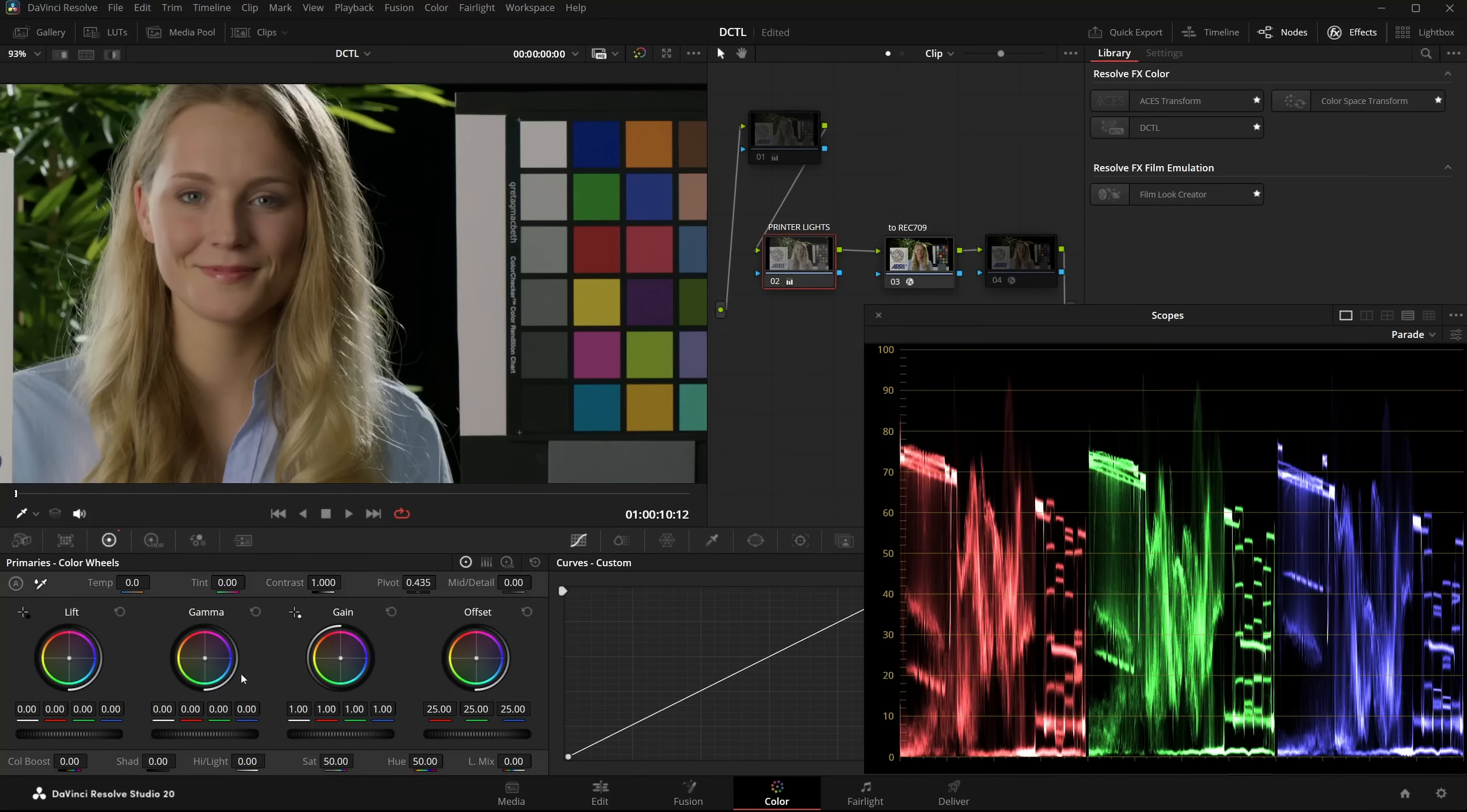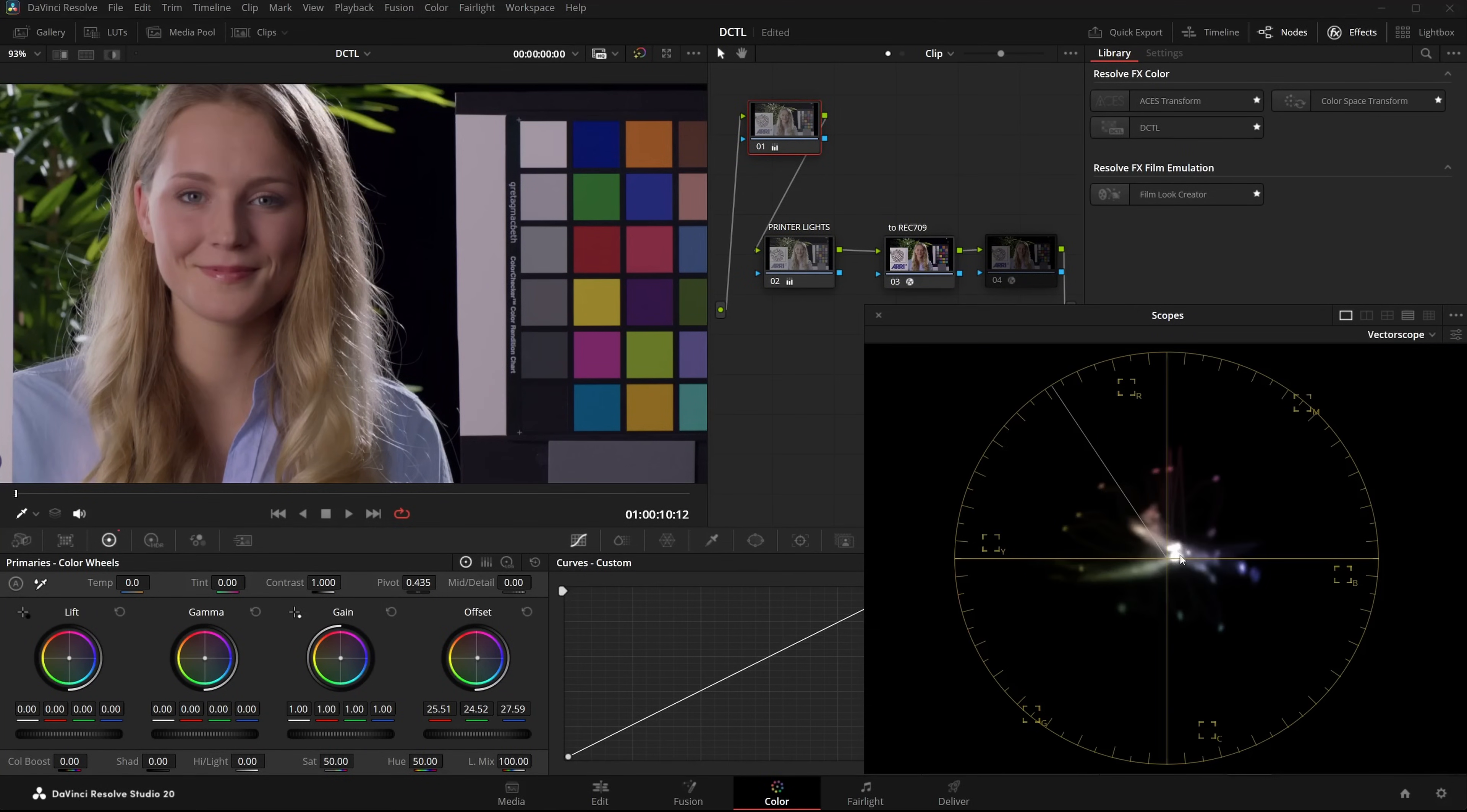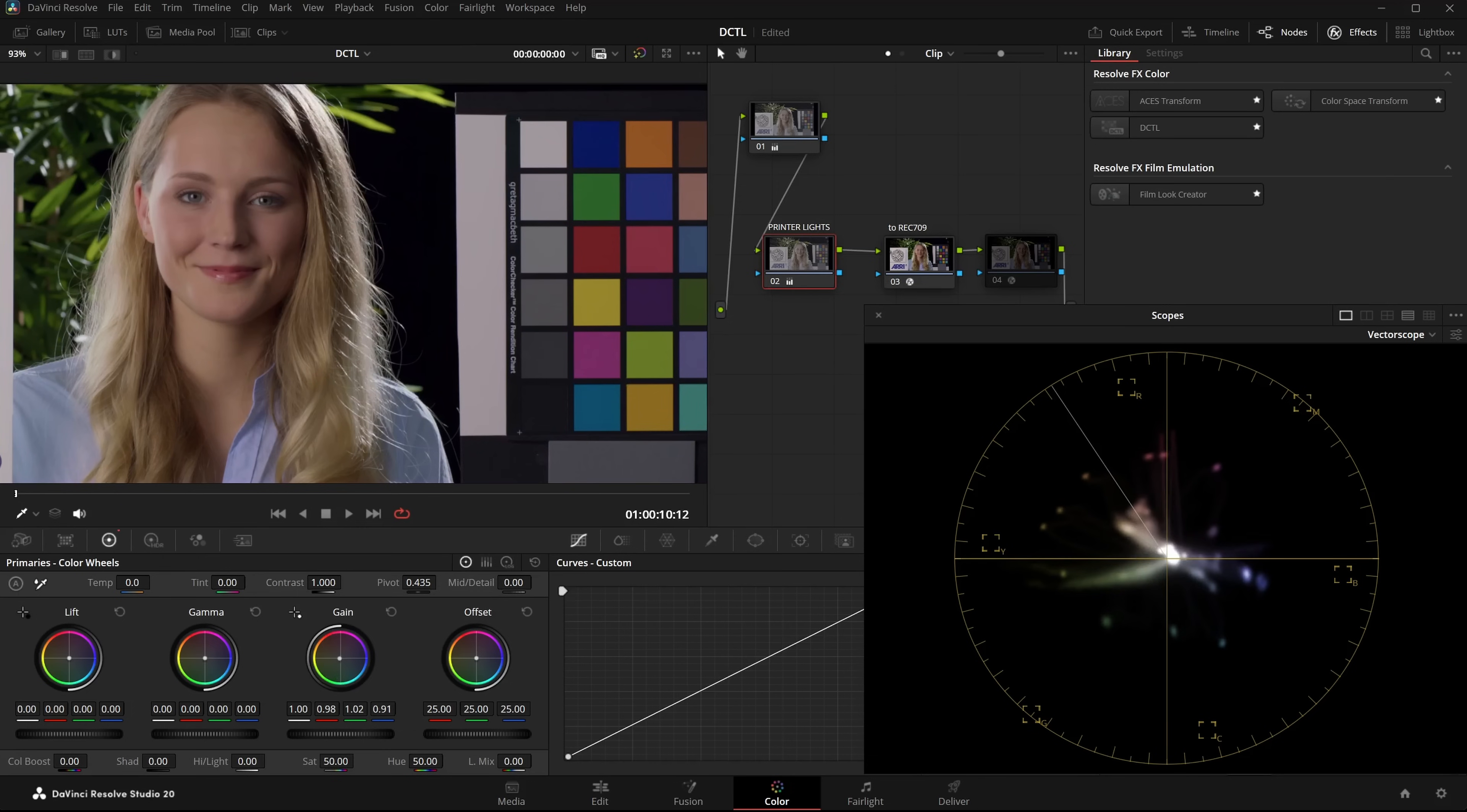And as I said, PrinterLights are great for balancing an image. Here I've intentionally made the image a bit more magenta heavy. Looking at the vectorscope, I can see that the skintones aren't on the skintone line. They are leaning a bit towards magenta. Using PrinterLights, I can easily correct the image. And now the skintones are more on the line.